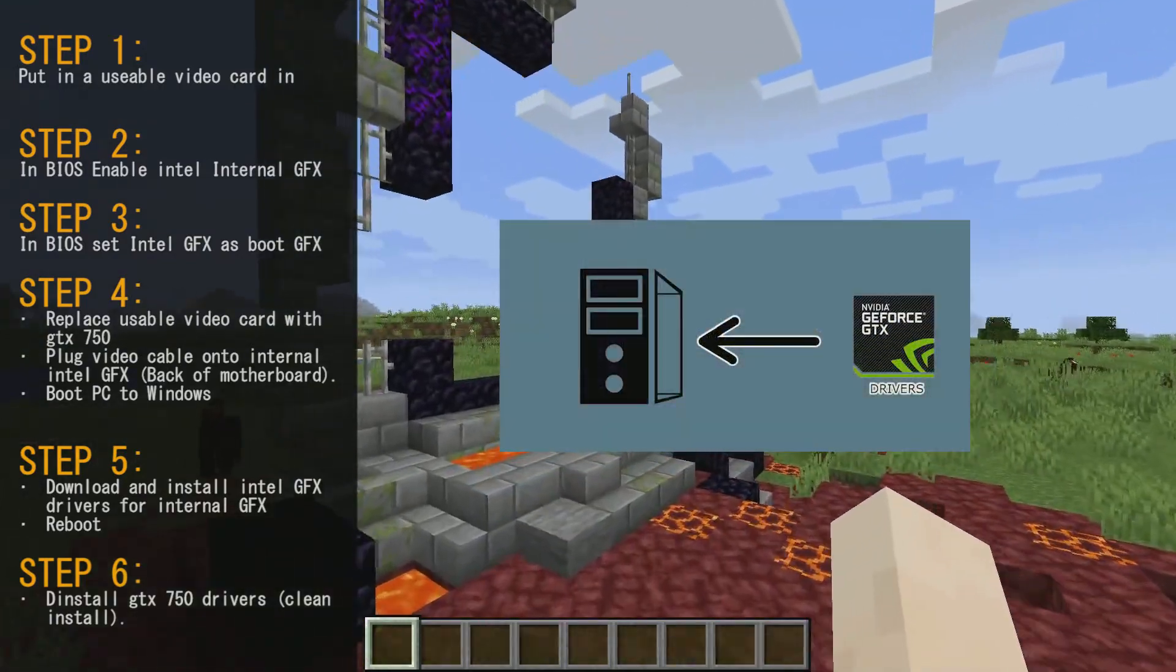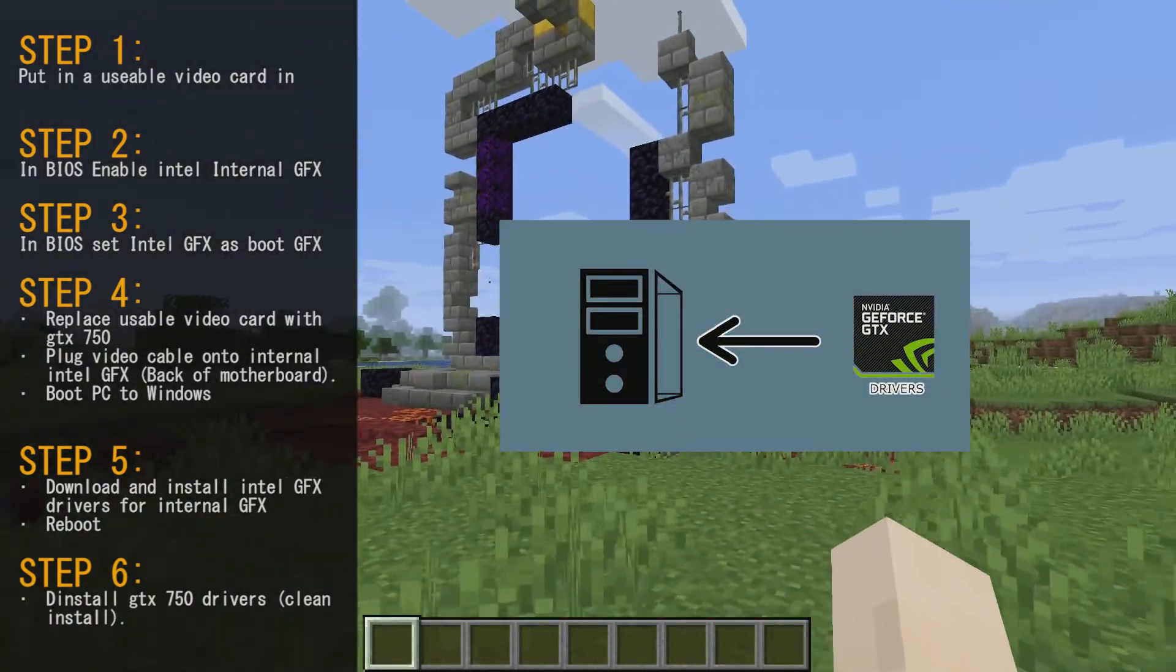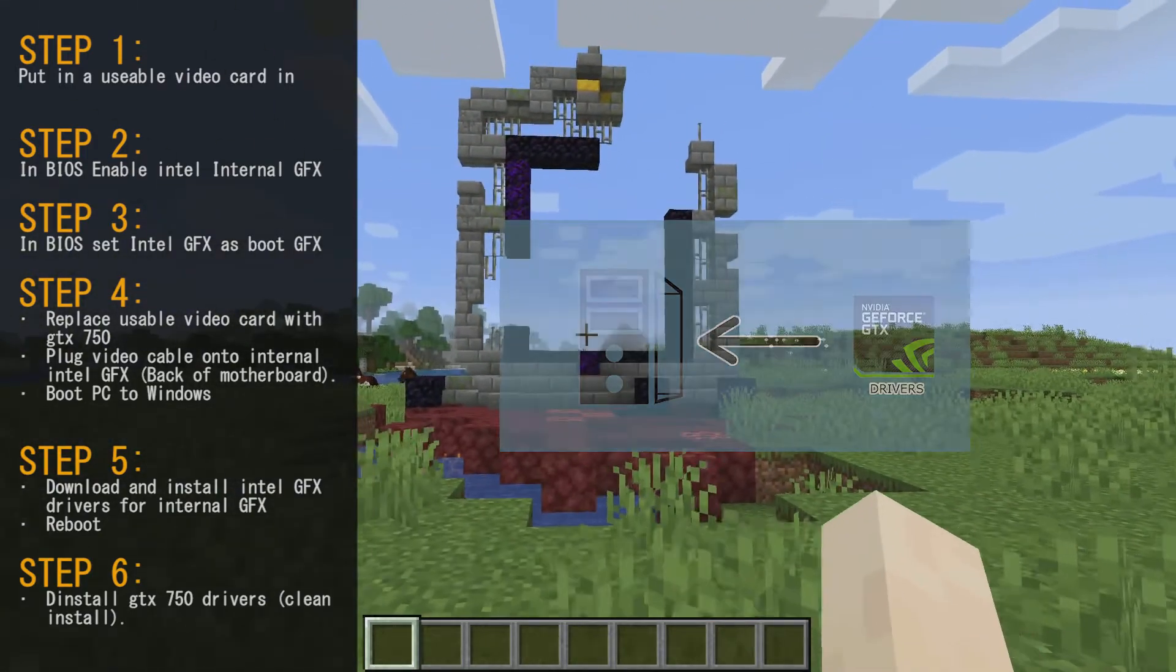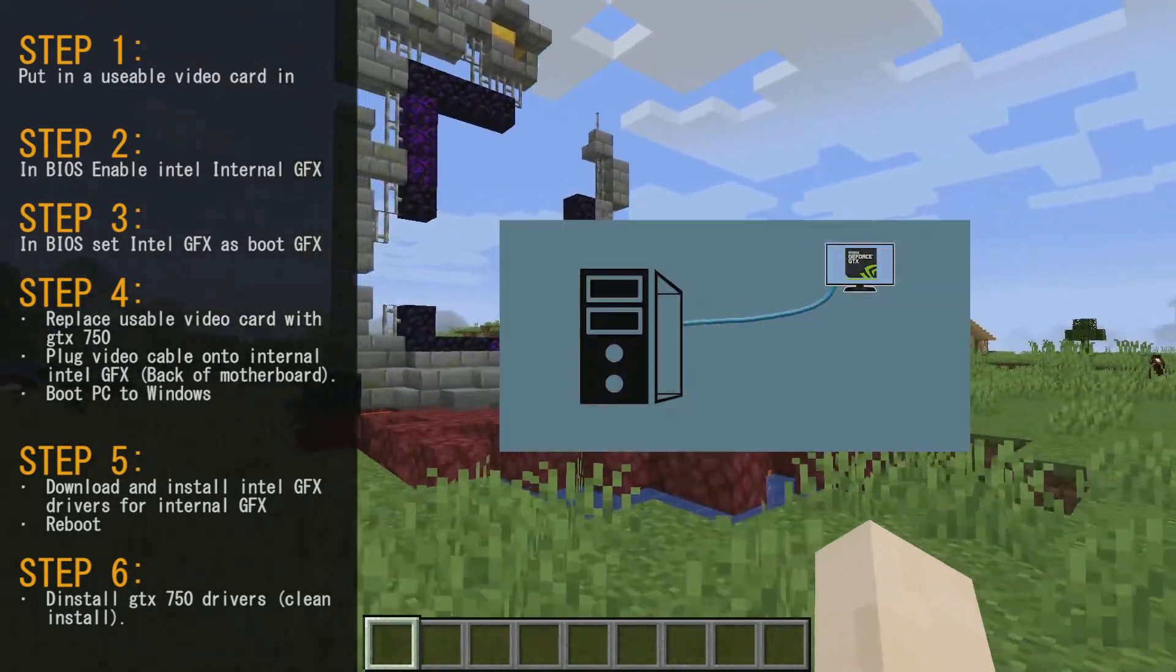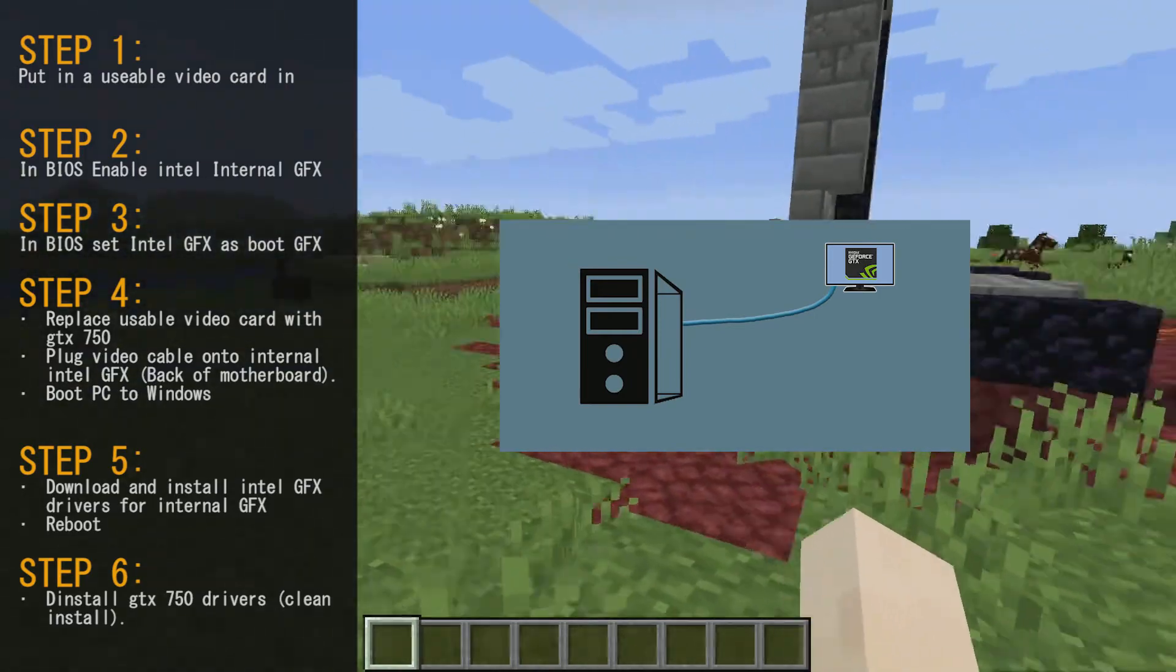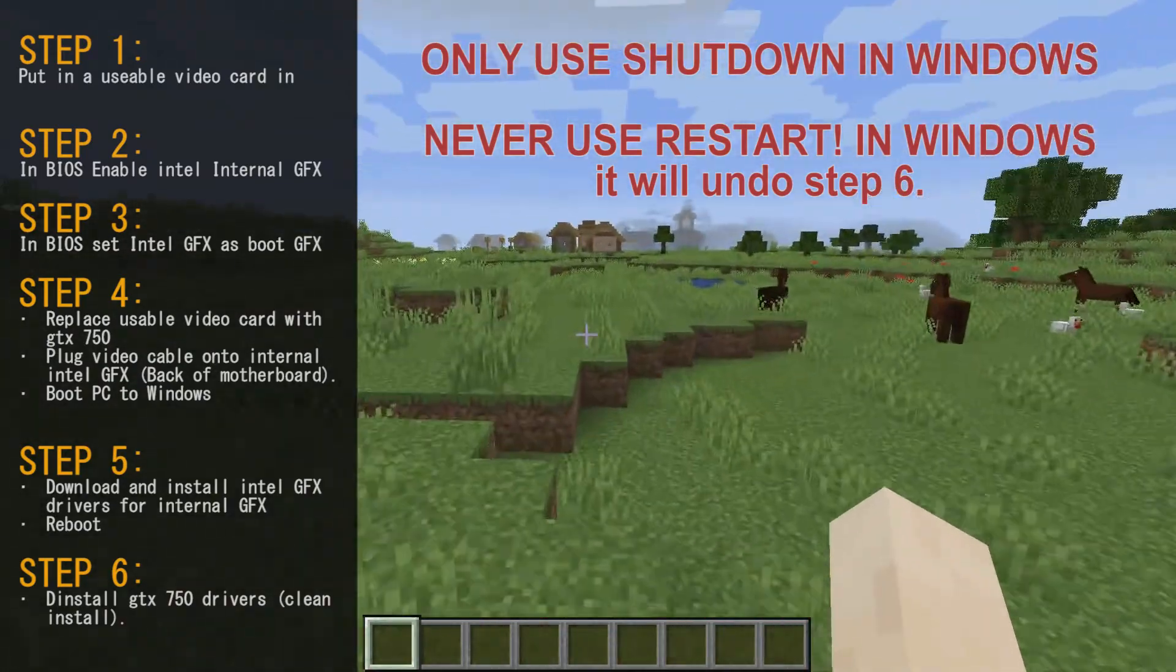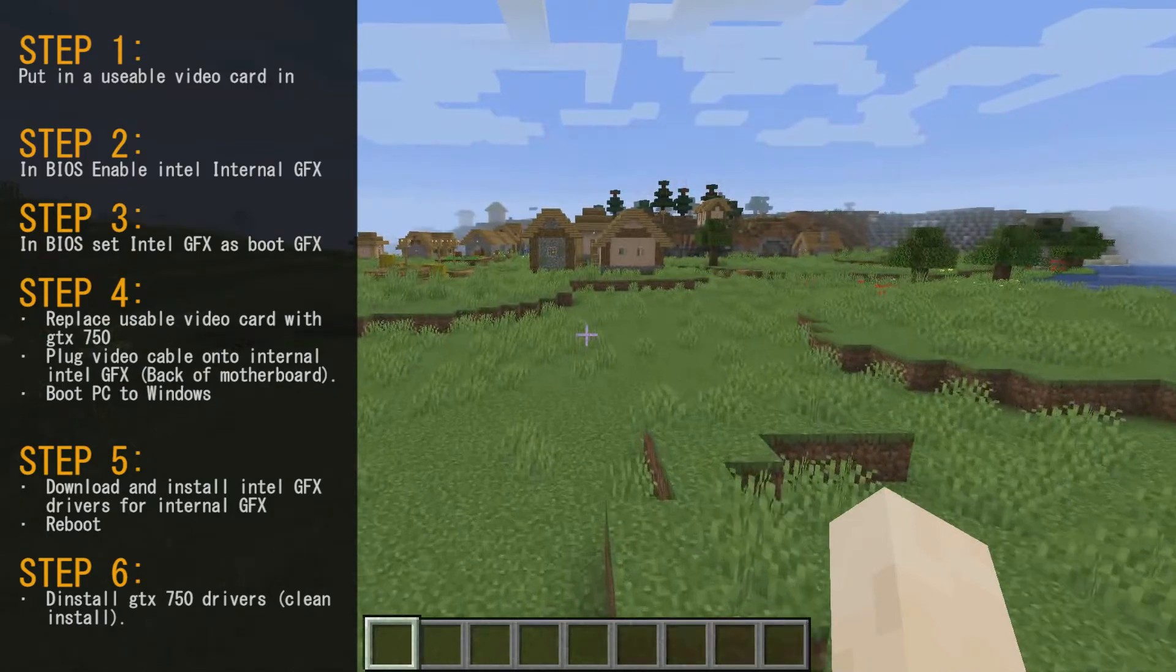Step six, install the GTX 750 drivers and make sure you do a clean install. This will enable the graphics card to work. At this point, you can disconnect the video cable and plug it into the GTX 750 or if you're using two monitors, you'll see it appear. From this point on, you must use shutdown and never use restart. Once you use restart, you'll have to repeat step six or the last step that we just talked about.